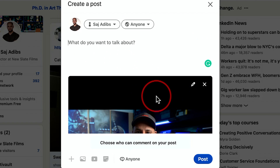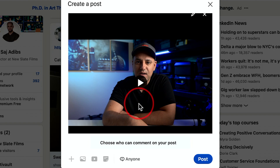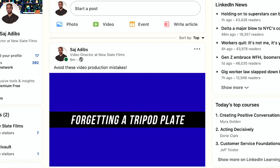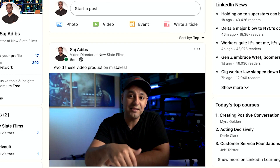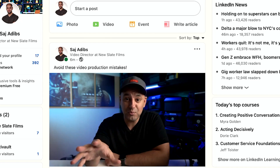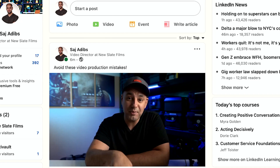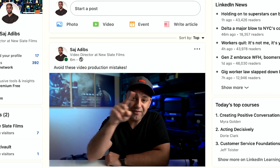Even though you were able to share this type of content before, with creator mode you get a bigger reach and bigger access to followers, with the ability for people to follow you instead of connect with you in the traditional LinkedIn way. Once the video is uploaded, you'll see it right on LinkedIn — it's open to the public and other people can discover it too.